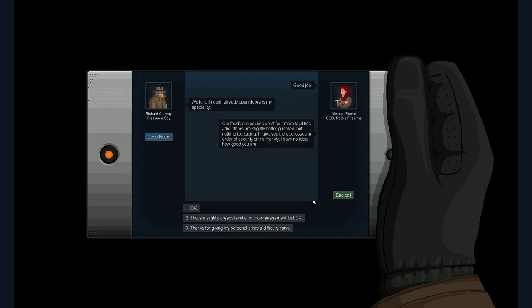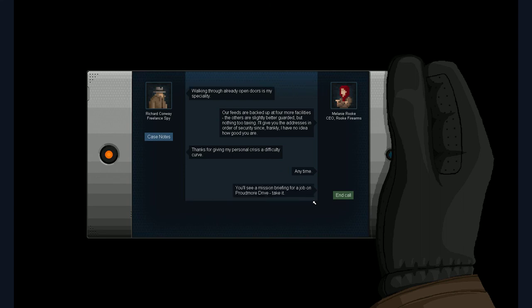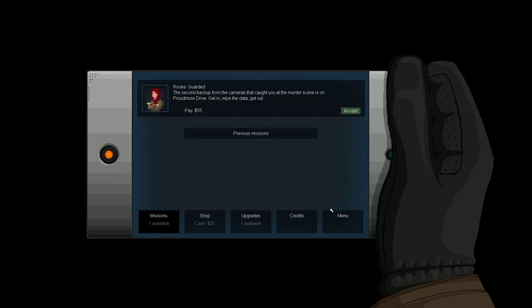I'm sure if I should take two. That slightly creepy level of micromanagement. But okay. Or three. Thanks for giving me my personal crisis a difficulty curve. Ha. Both are pretty hilarious. I think I'll take three. So. Anytime. You'll see a mission briefing for a job on Broadmoor Drive. Take it. Sure. Sure.